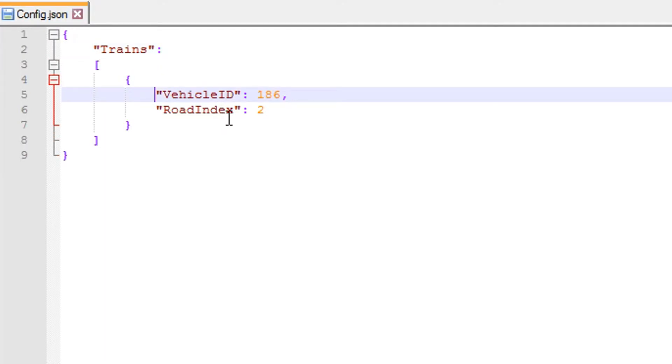Alright, so what does this mean? And where did I find this? So first of all, the only map to have trains in them is the Russia map.